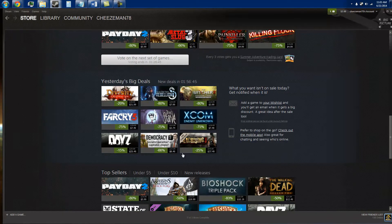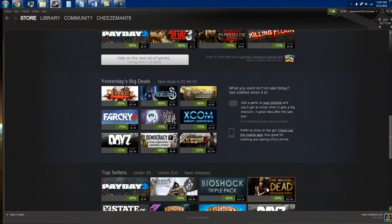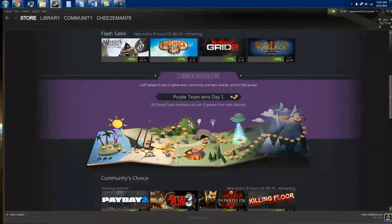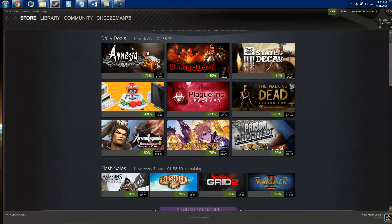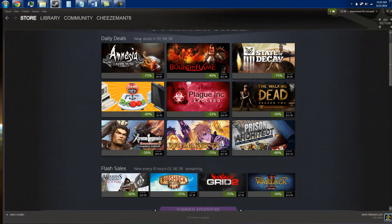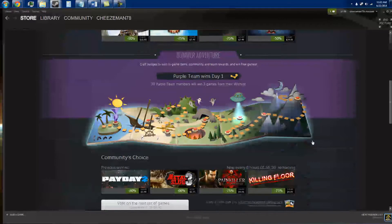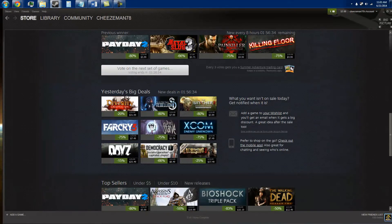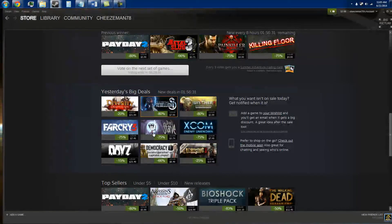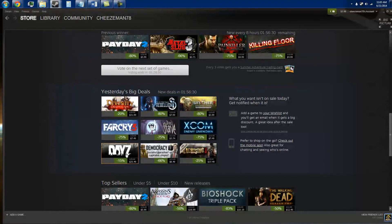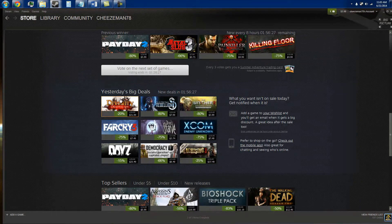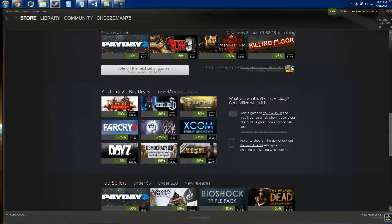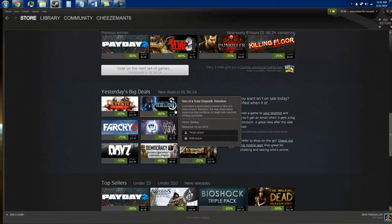Now we're down to yesterday's big deals. And up here I said do not buy any of these games right now because they're daily deals. Down here you have yesterday's big deals. If there's something in here that you want, buy it. The reason being is this is the last time it's going to be on sale most likely, unless it's on the encore.